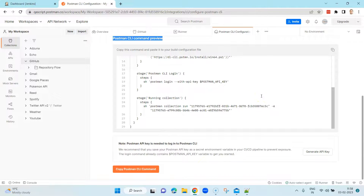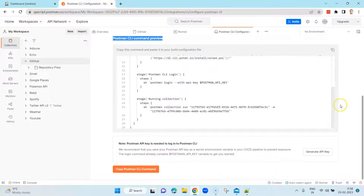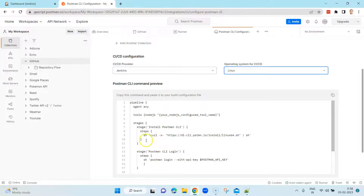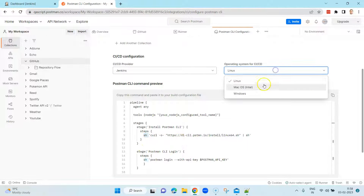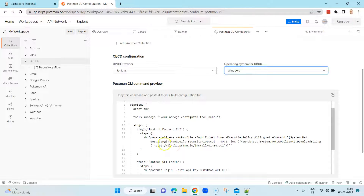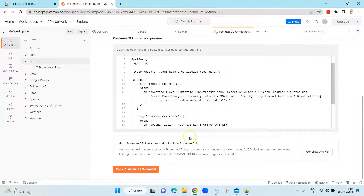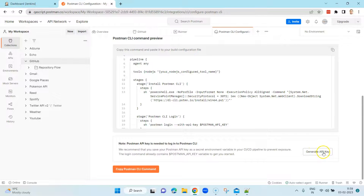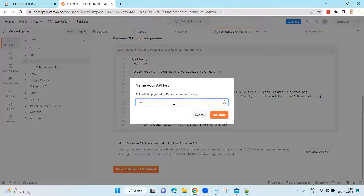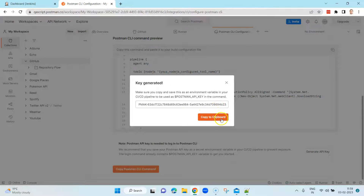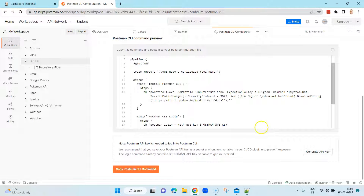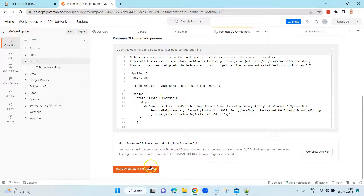The script may require some changes but mostly it will remain the same. Depending on your operating system the script will change — for Linux we use the 'sh' command but for Windows we use a different command. You also require a Postman API key. We've already seen how to grab it from your profile, and you can also generate it right from here by clicking 'Generate API key', naming it, and clicking generate. Then copy it to the clipboard.